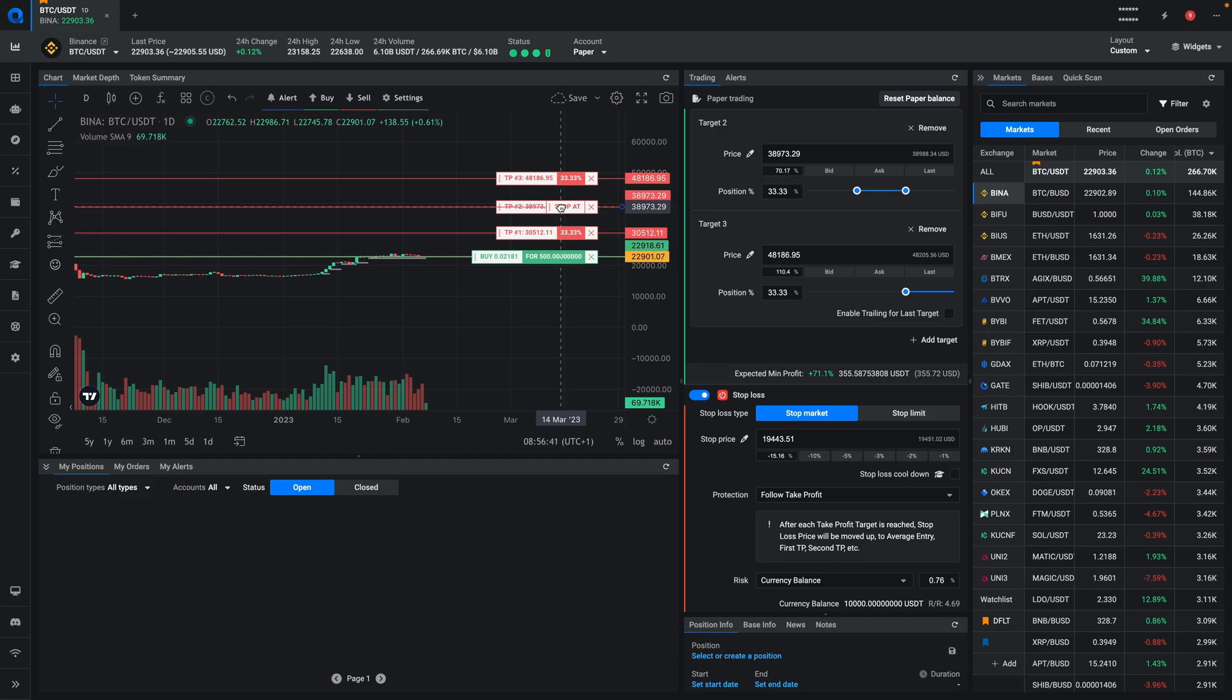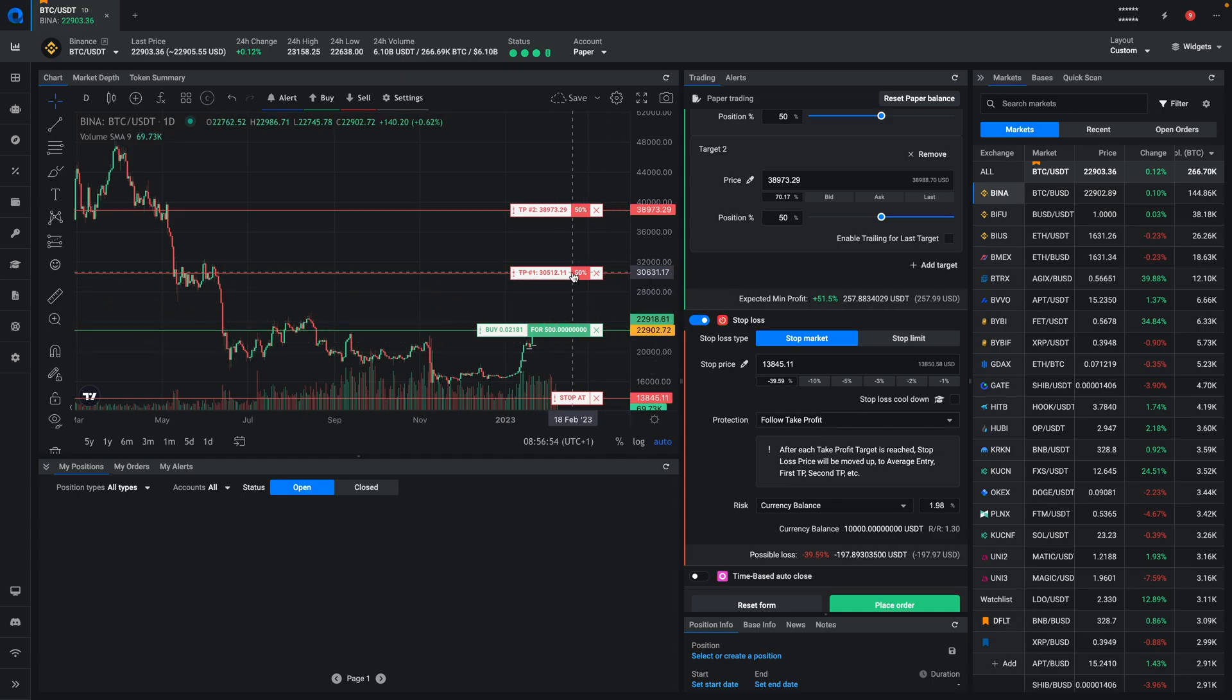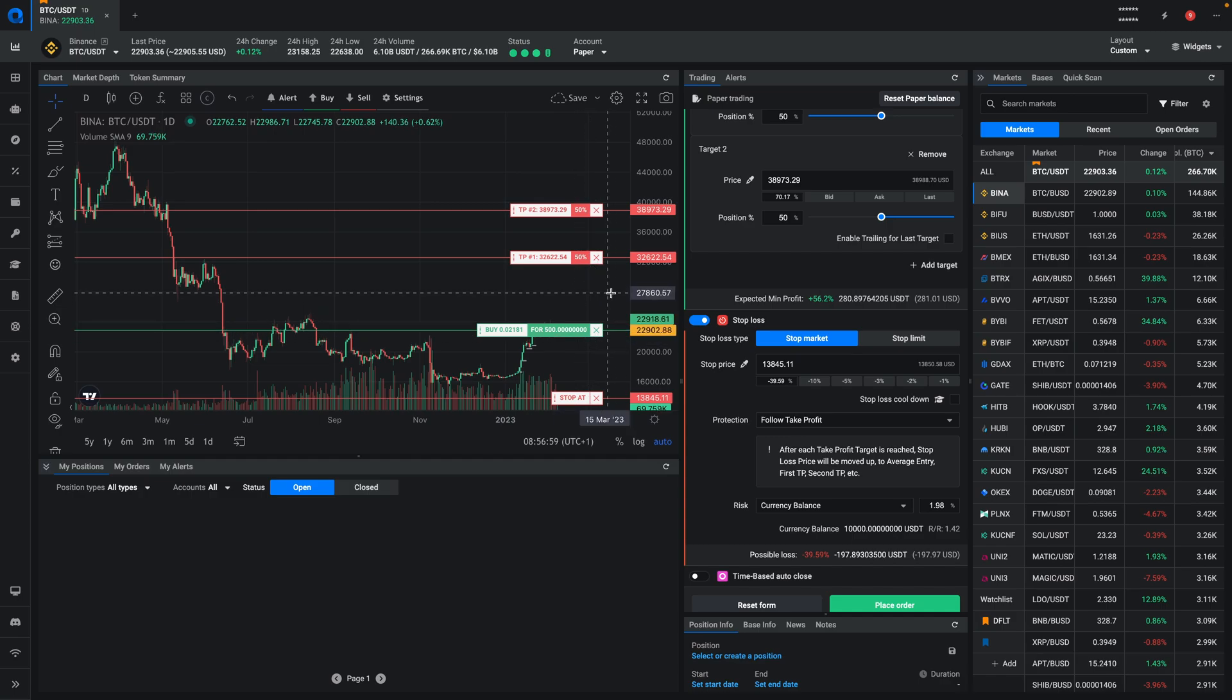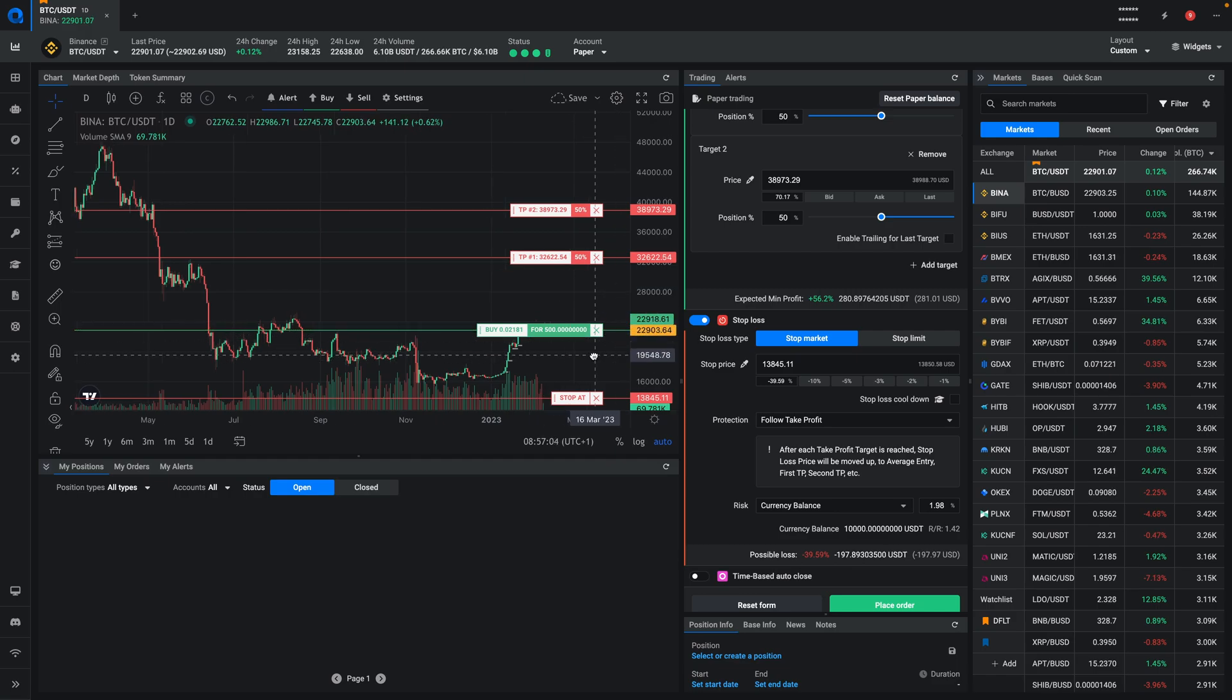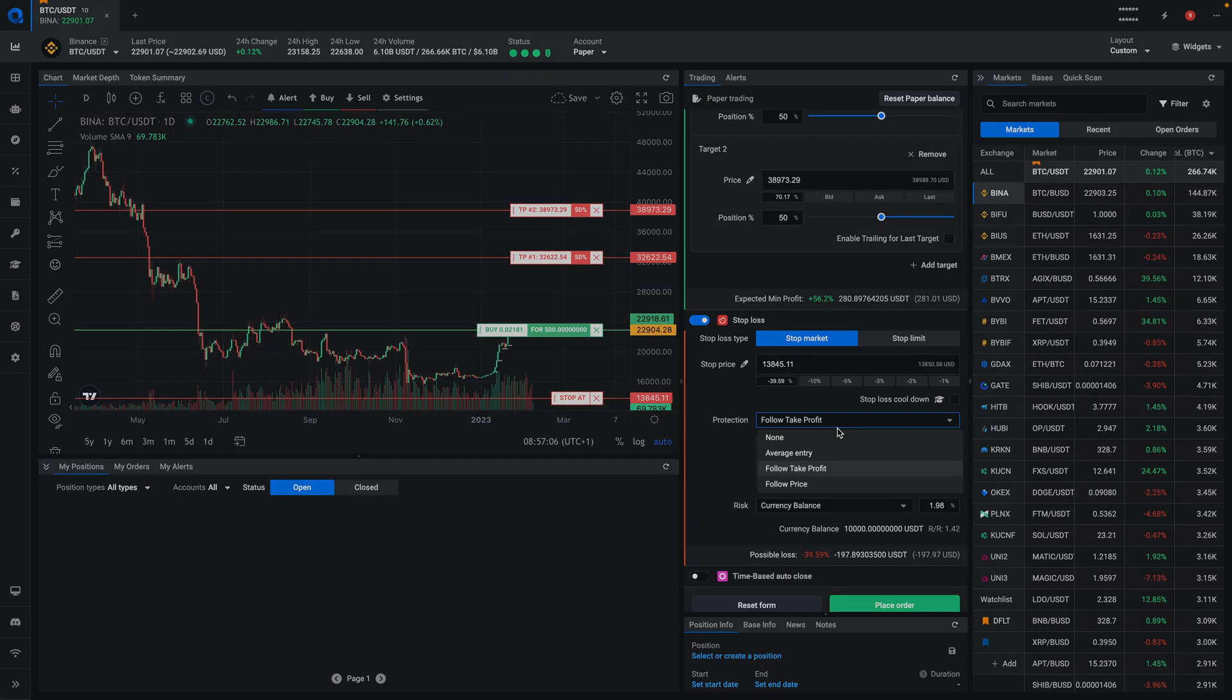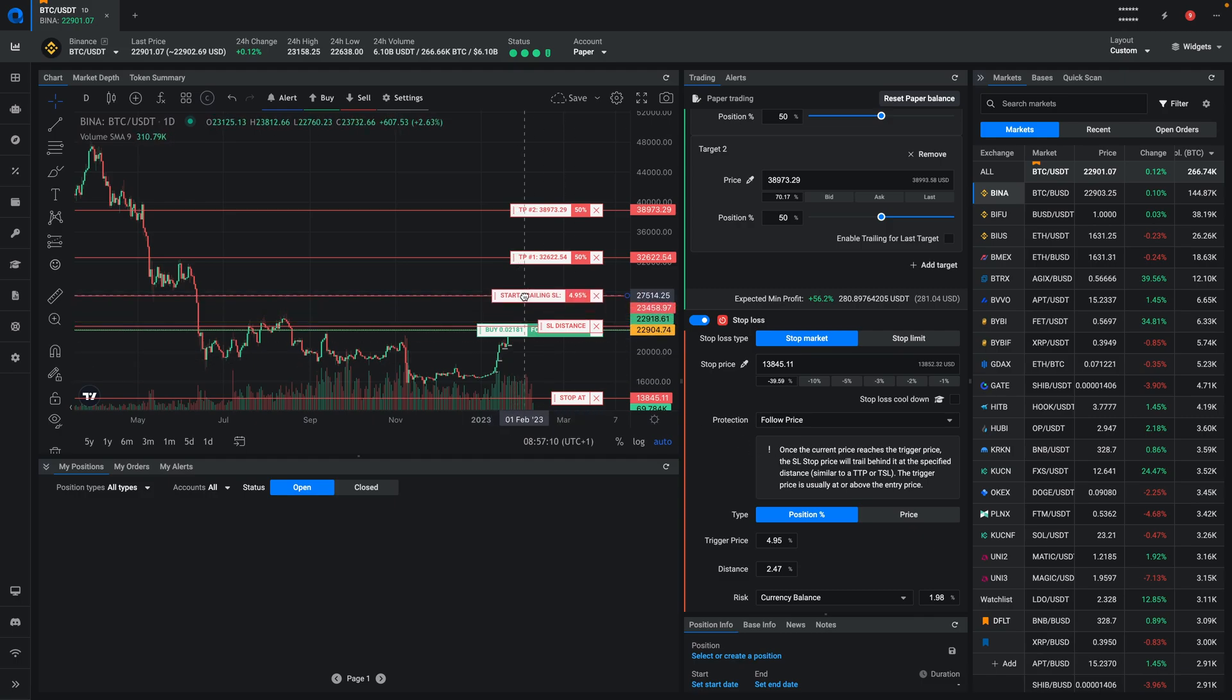Now, the other thing that you might want to do is if you have a percentage that's fairly high and the price just goes about halfway, you want to lock in those profits. You don't want to turn it into a loss. So what you can do then is you can do follow price.